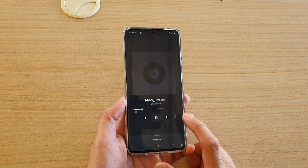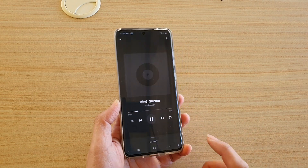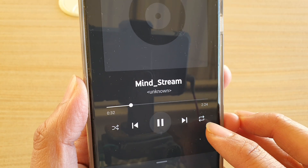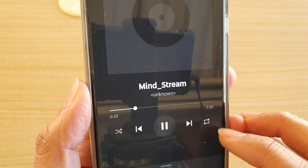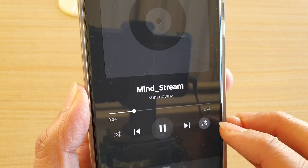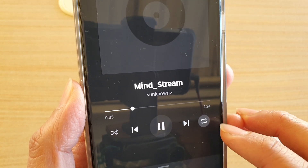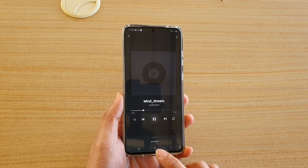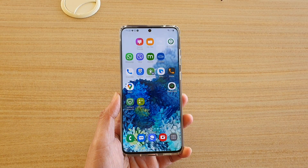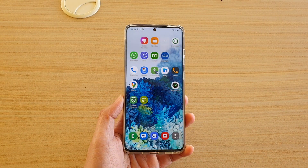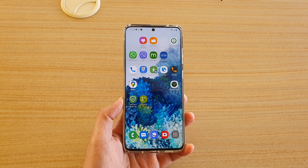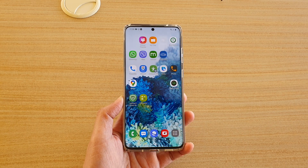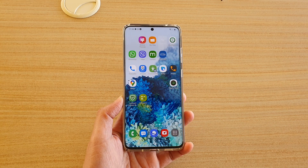If you want to repeat the playlist, tap until the repeat button is highlighted without a one — that means it's repeating the playlist. Finally, tap on the home key to go back to your home screen. Thank you for watching; please subscribe to my channel for more videos.